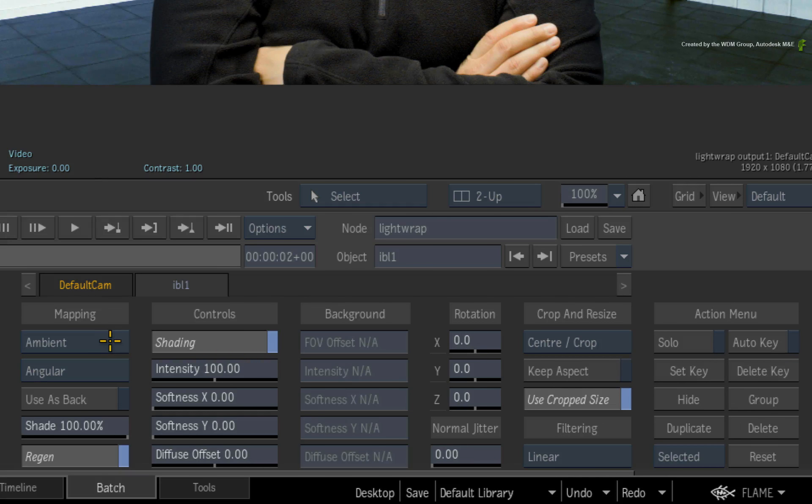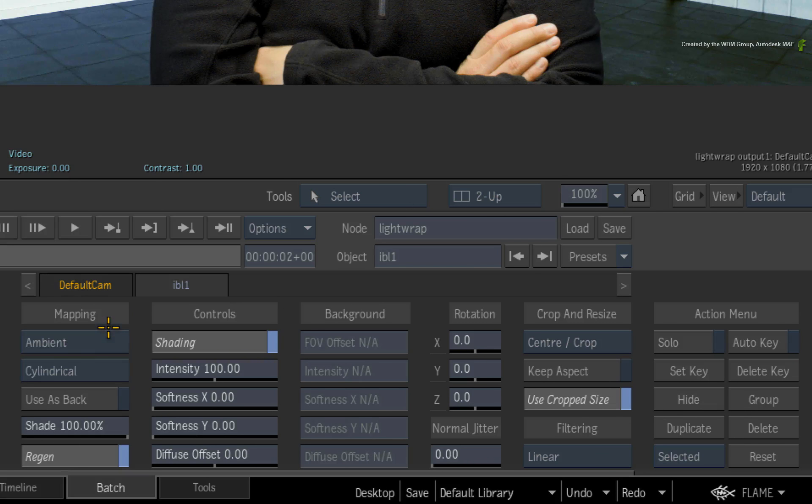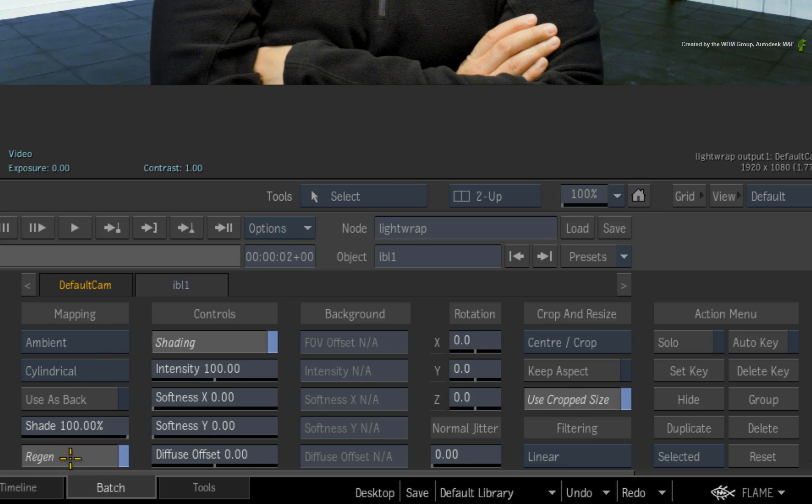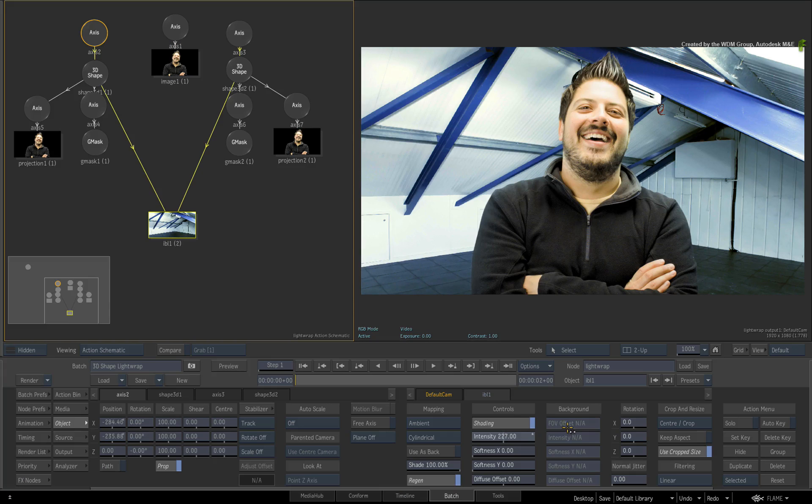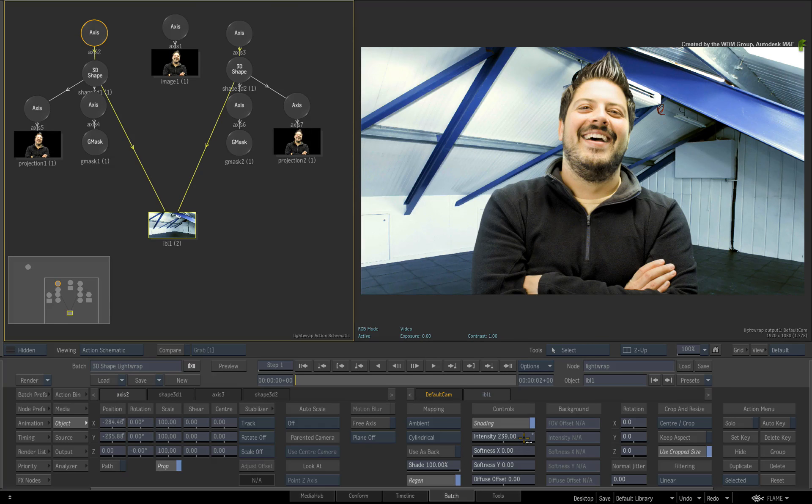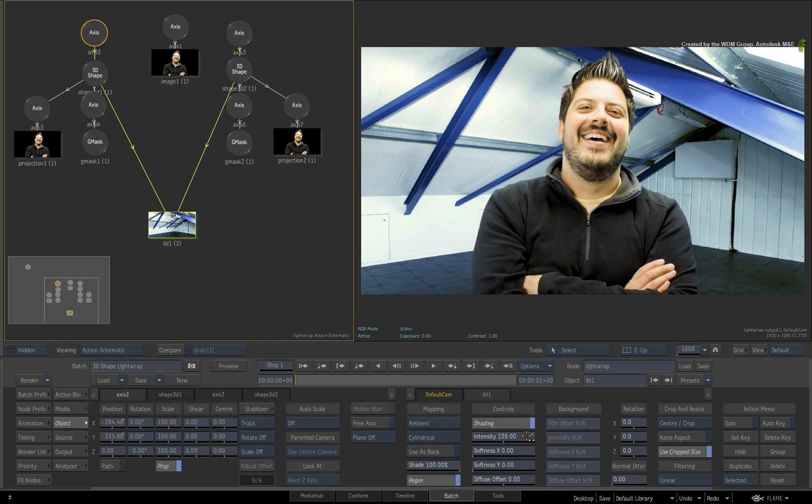Switch the Mapping type to Cylindrical. Ensure Regen is enabled for interactivity. If you increase the intensity of the IBL, the colour palette of the background will affect the edges a lot more. You can also control what colours within the IBL will have greater effect on the light wrap.